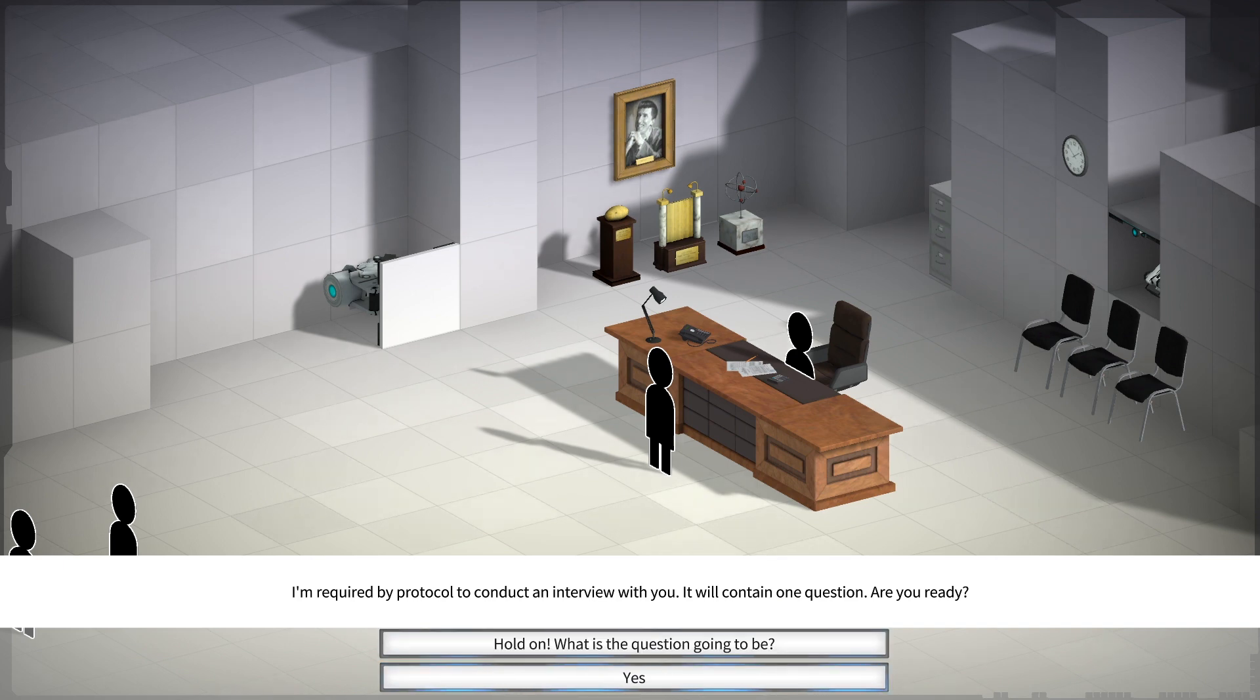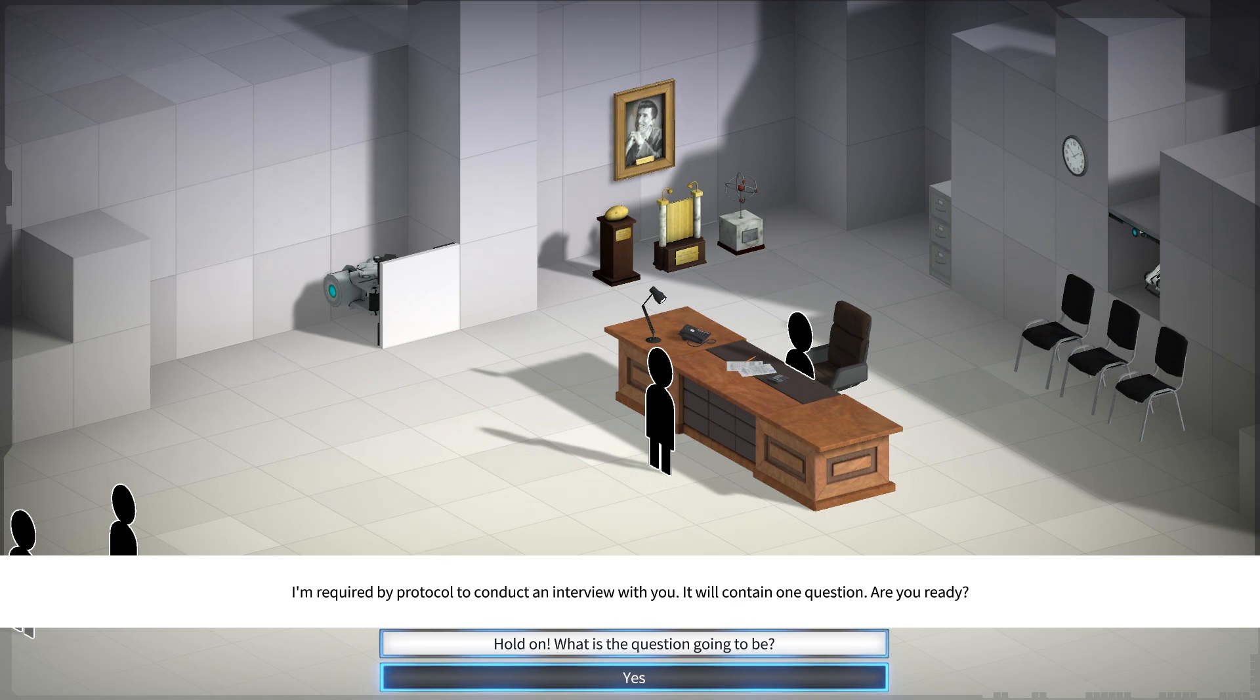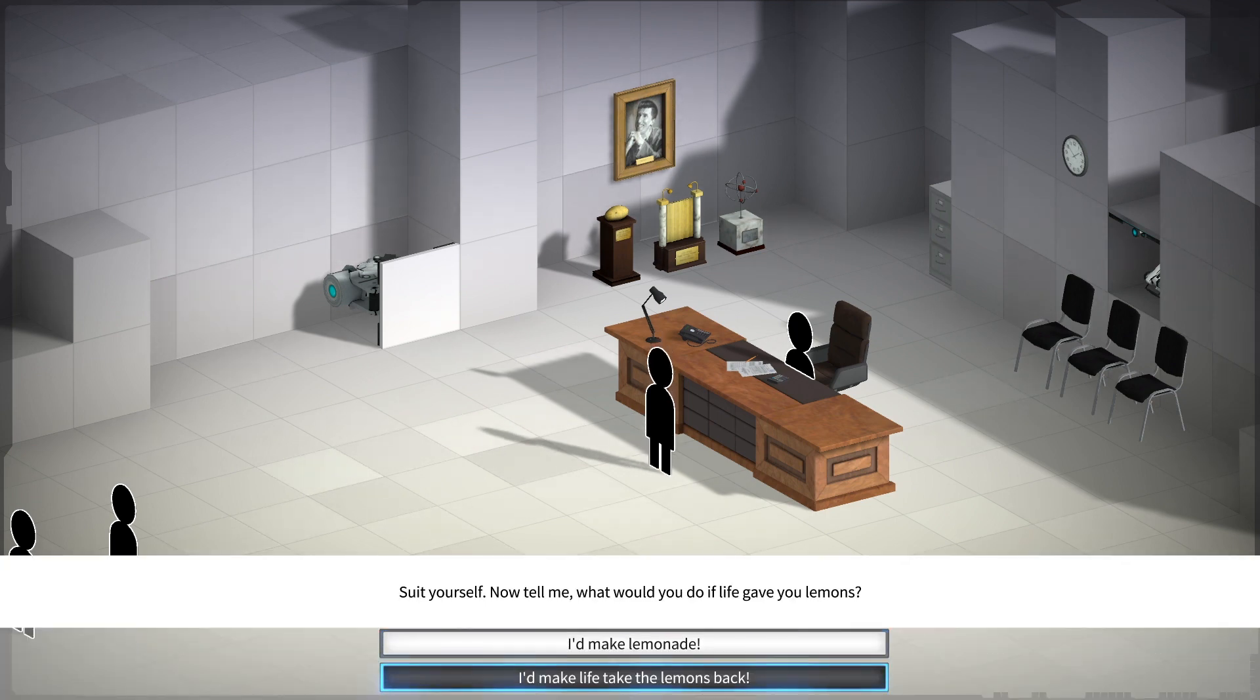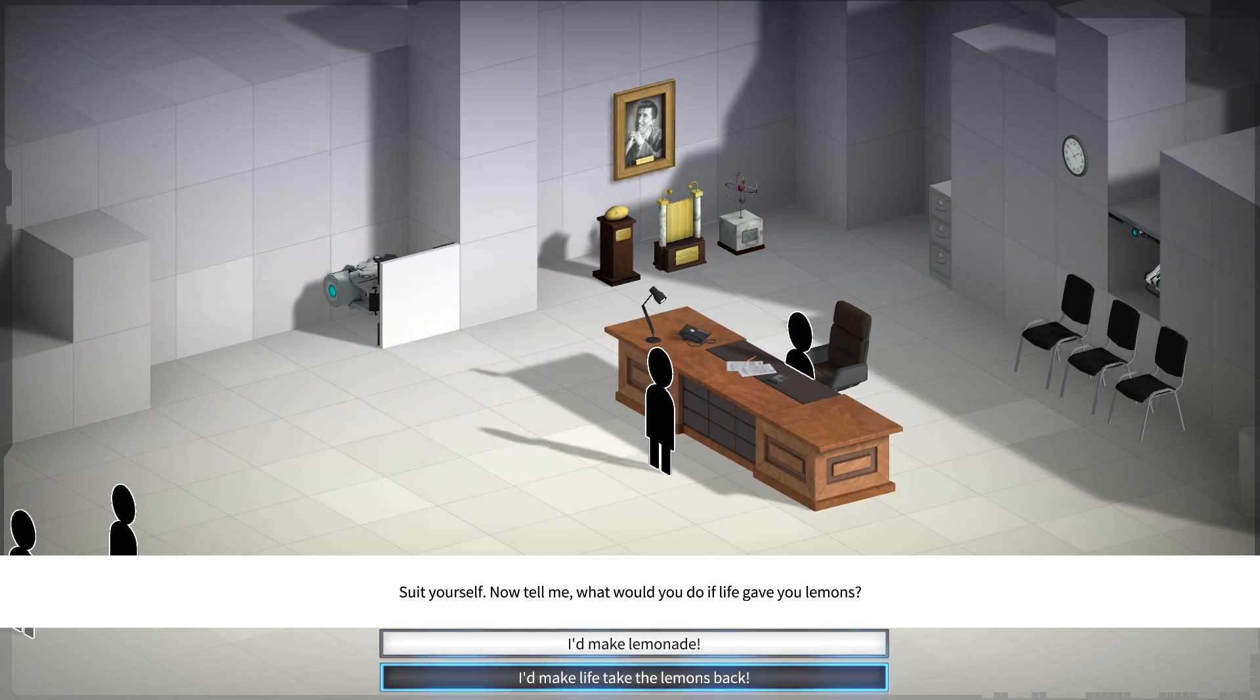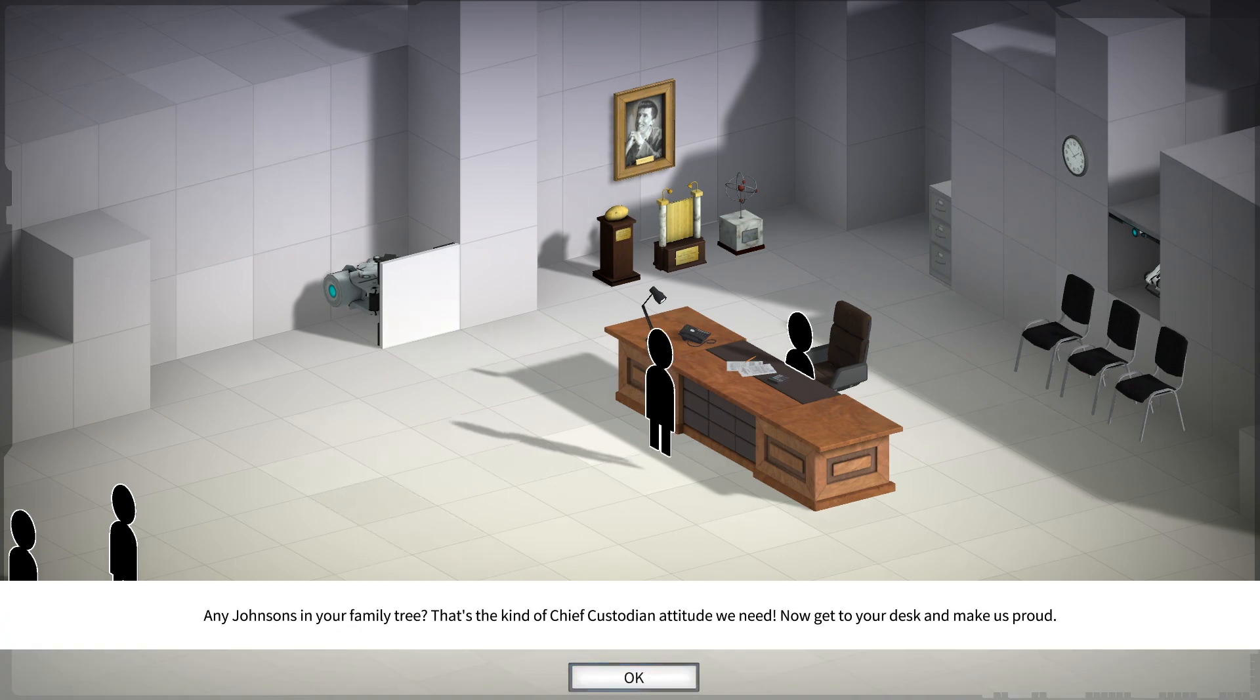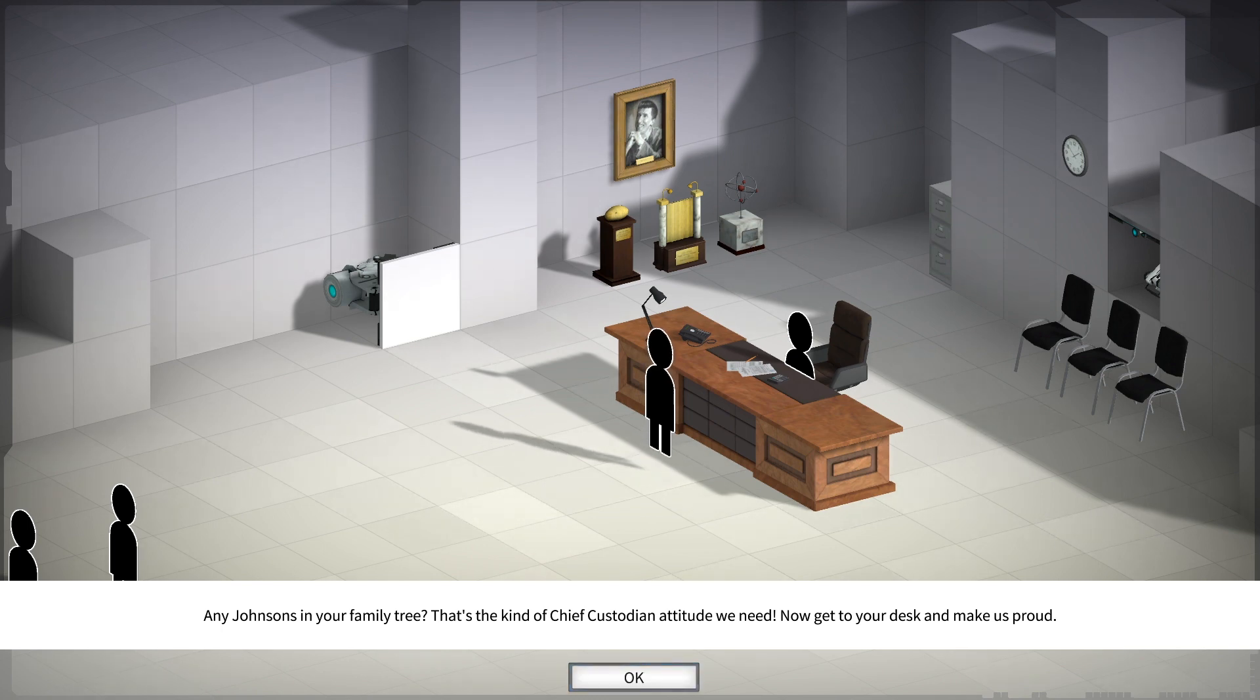I'm required by protocol to conduct an interview with you. It will contain one question. Are you ready? Now tell me, what would you do if life gave you lemons? I'd make life take the lemons back. Any jaunces in your family tree? That's the kind of Chief Custodian attitude we need. Now get to your desk, it makes us proud.